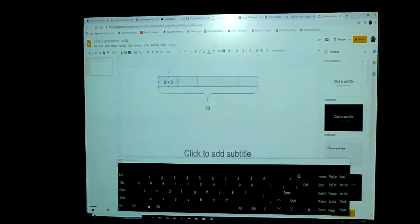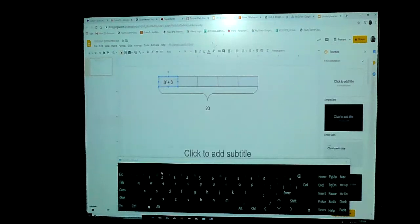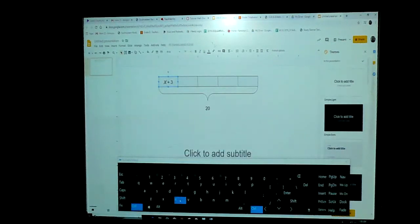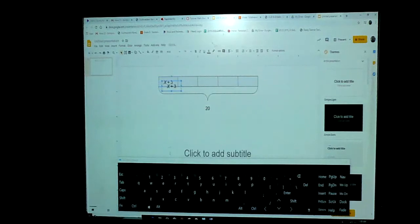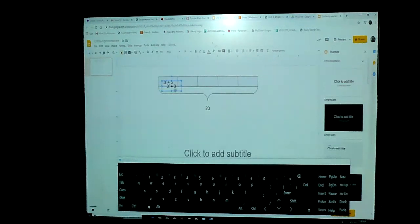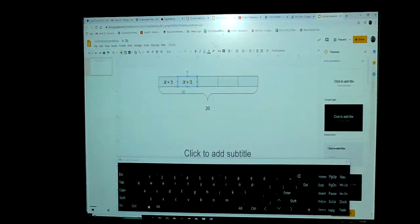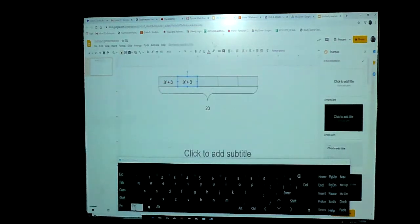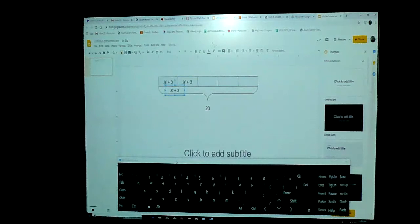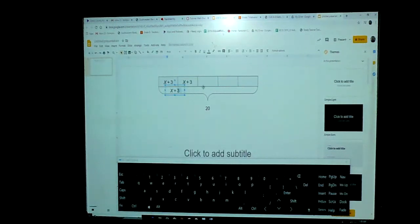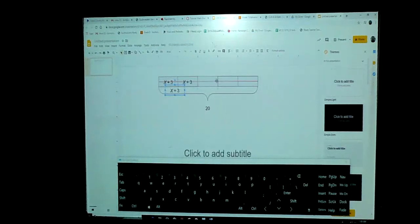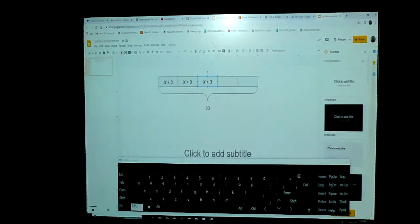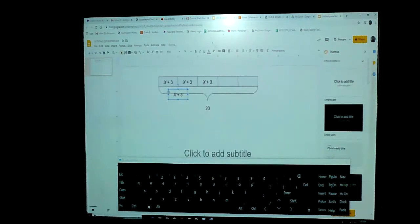So we know that each of these boxes, in order to equal 20, we have to do the same thing, right? X plus three. We're going to copy that, paste it, and paste another one until we get all five of them in there.